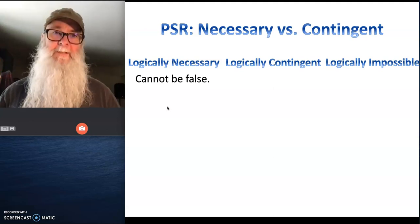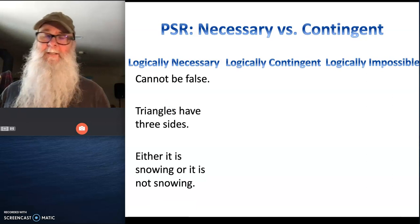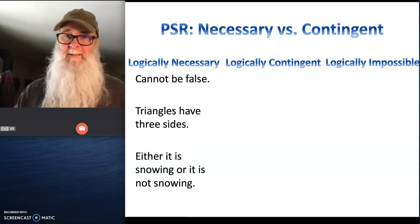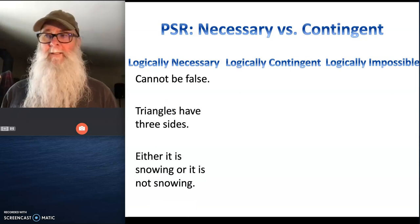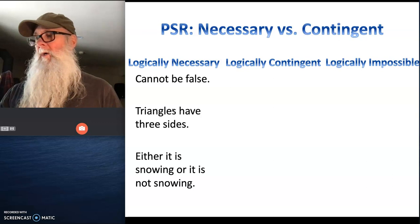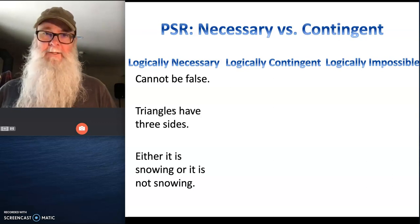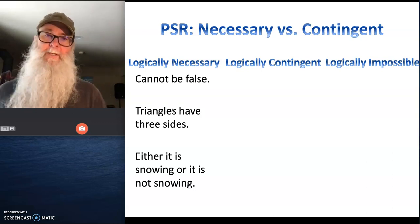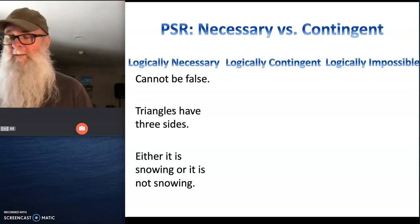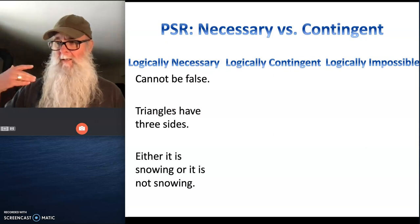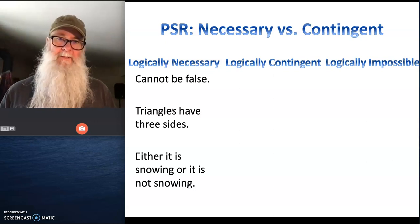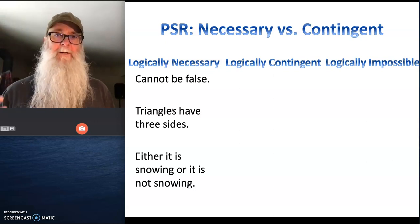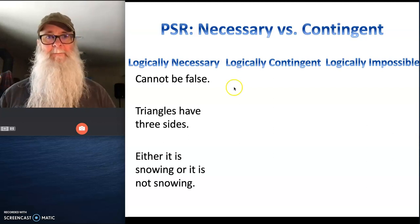Logically necessary statements have to be true, either by definition — like triangles have three sides — or by tautology — either it's snowing or it's not snowing outside. You can look at these statements and think to yourself, there's no way for these to be false. They are by necessity true.